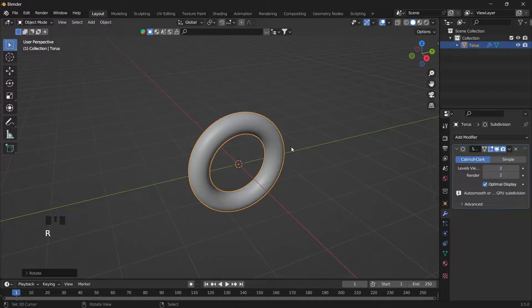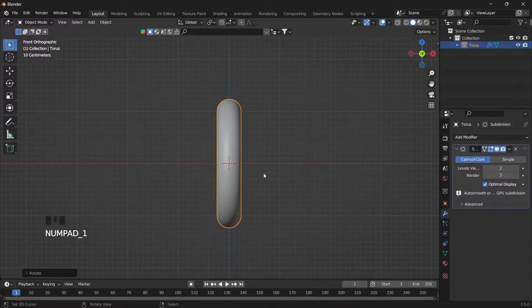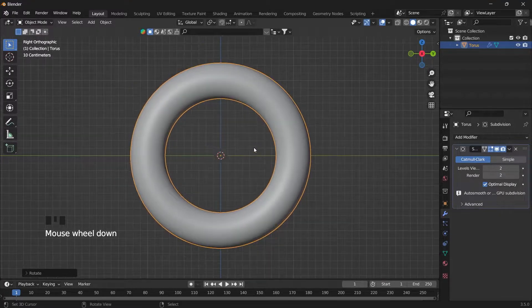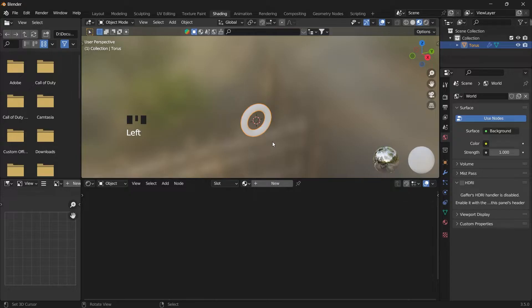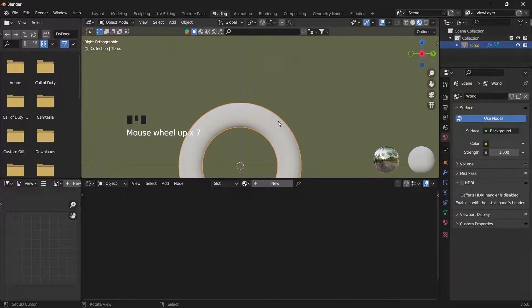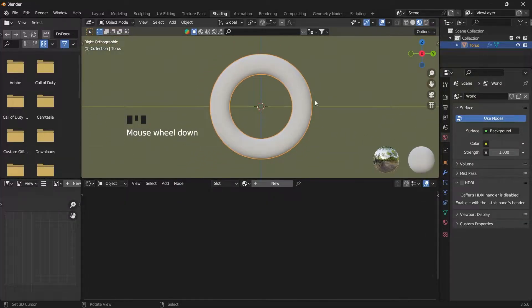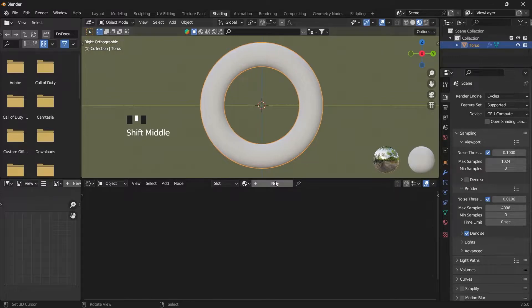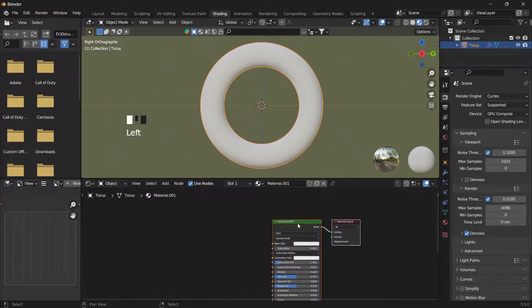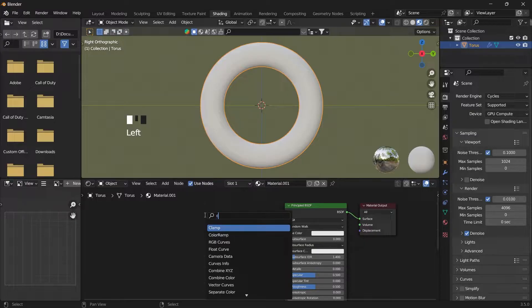First of all we need an object to create the material on. Then go to Shading. Create a new material and in the search bar look for Color Ramp and add it to the material.